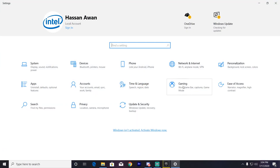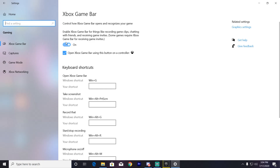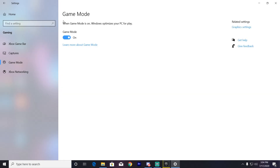From Windows Settings, go to the Gaming section and turn off the Xbox Game Bar. Then go to Game Mode and turn on Game Mode. Try launching Hyper Scape with these options enabled. If it's still giving you the same error, try disabling these options and close the window.